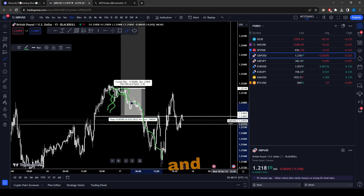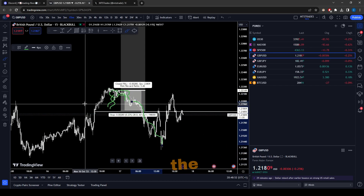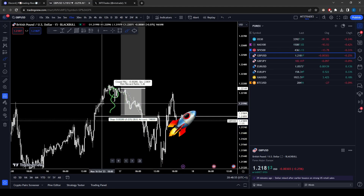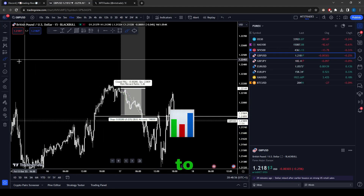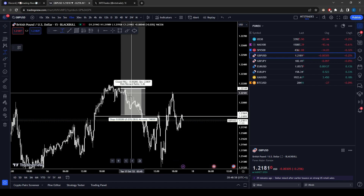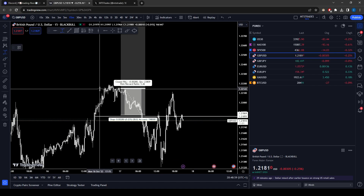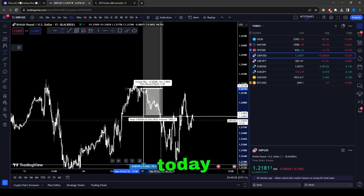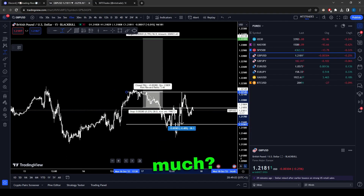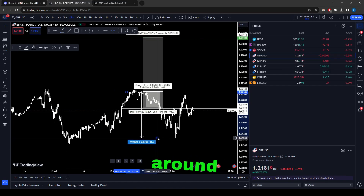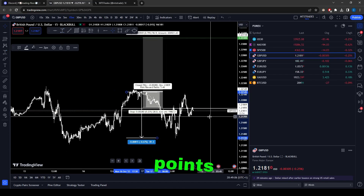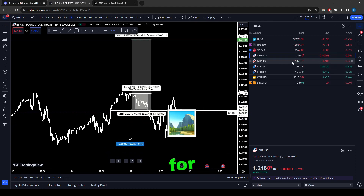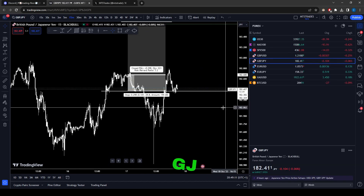After the break of structure, you can see the market just ripped to the downside — pretty straightforward, no rocket science, just reading the chart. If we had taken sells, we could have captured around 81 pips on GU for the day.